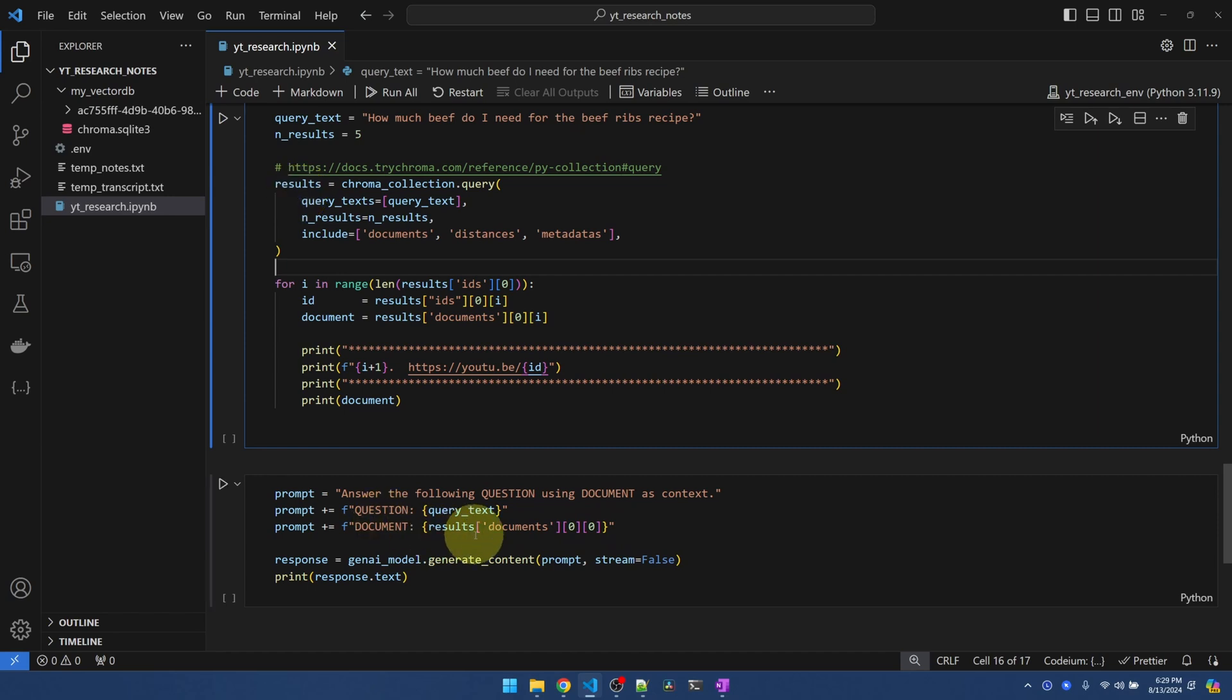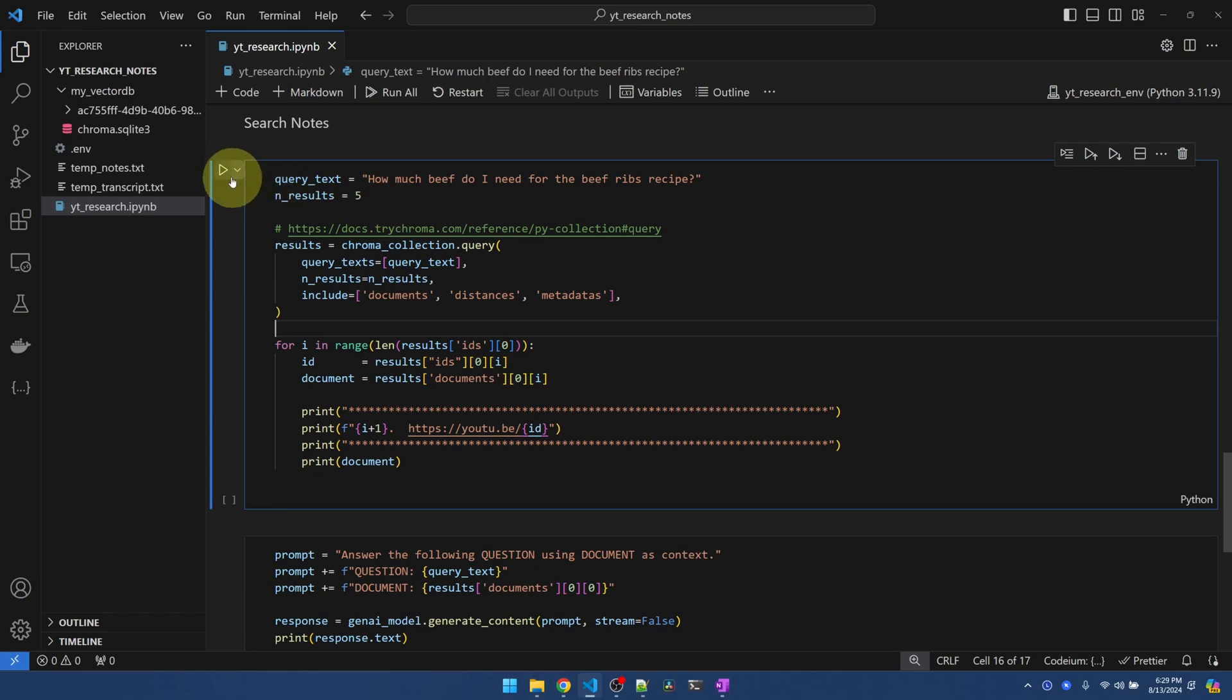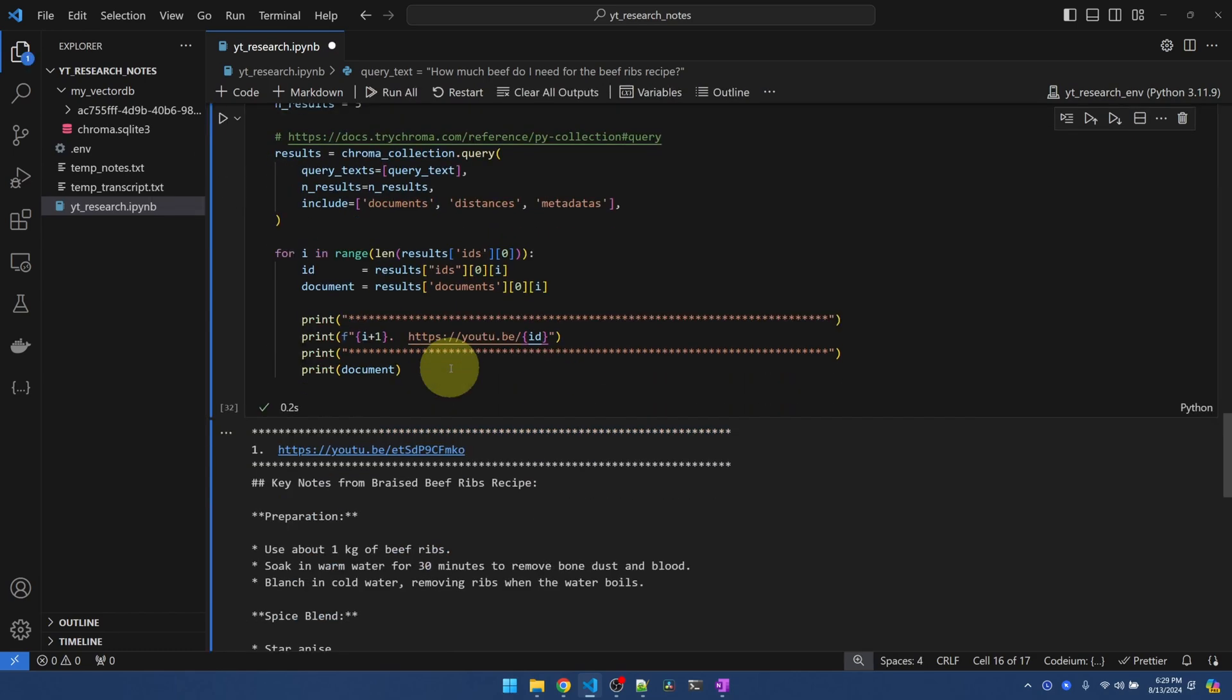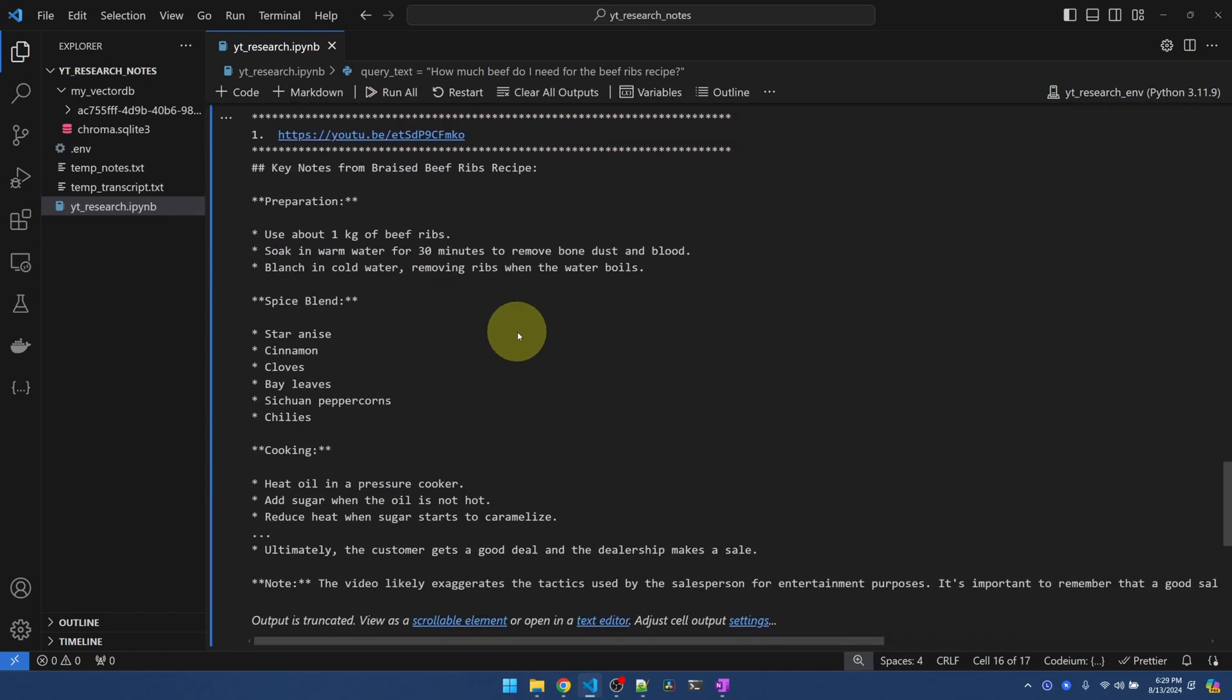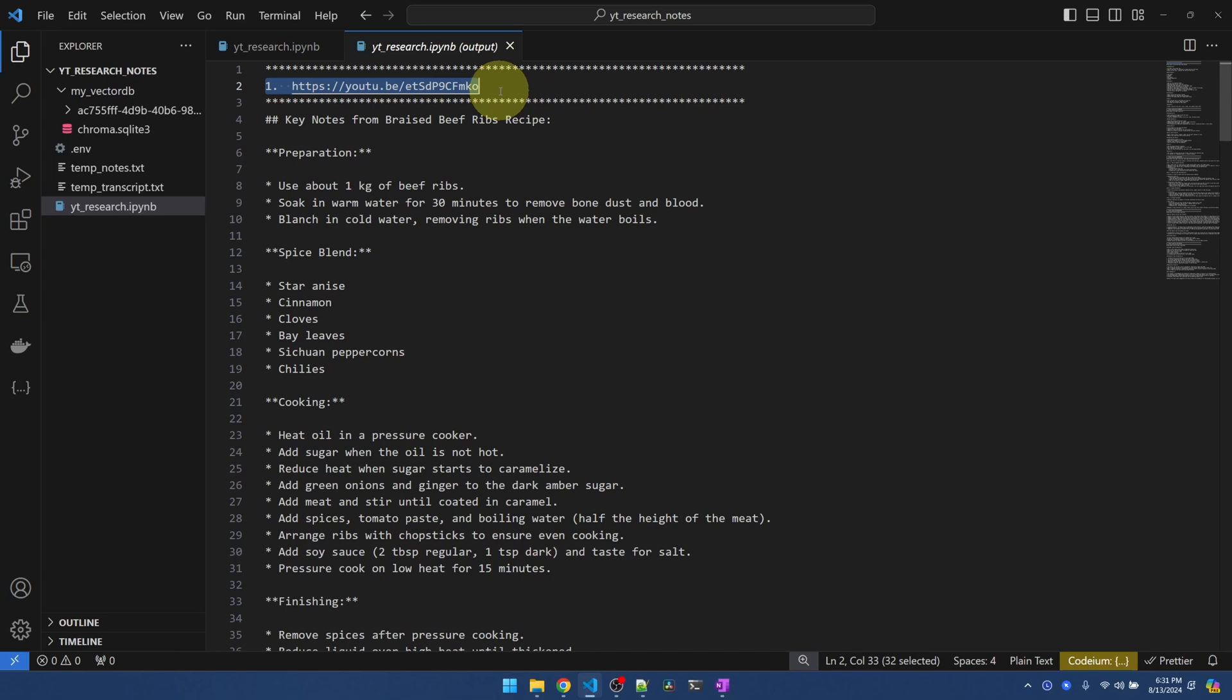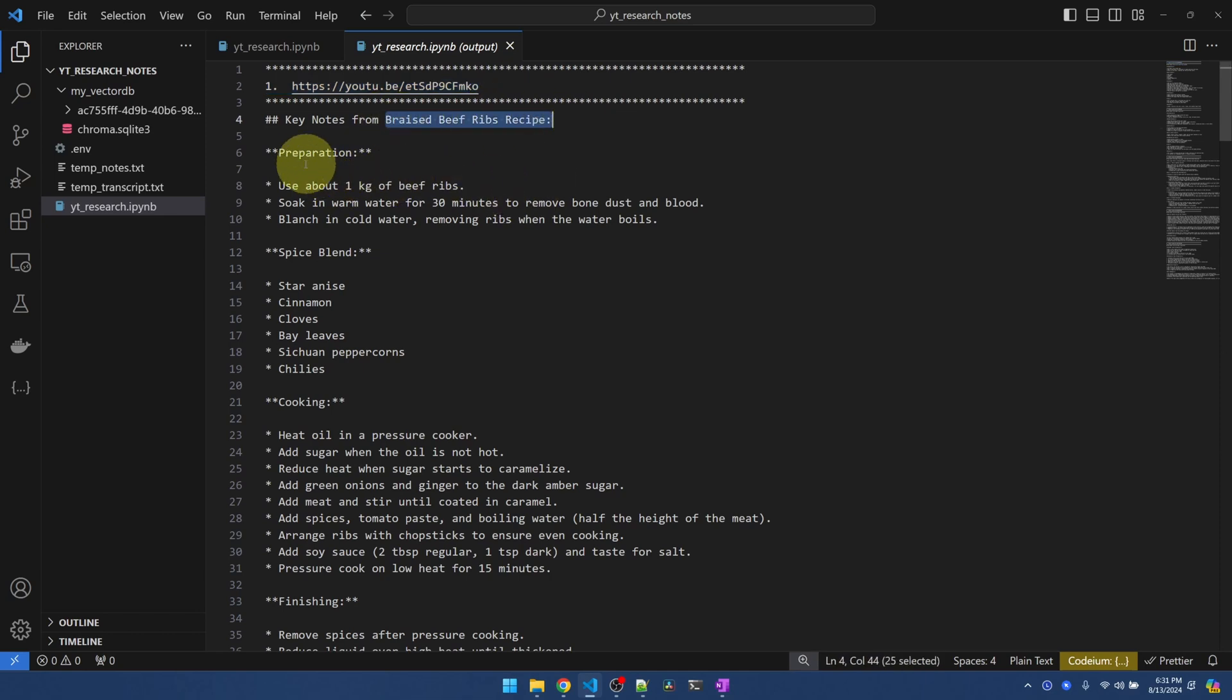I'm passing in the first result that is returned by chromaDB. Using this input, Gemini should be able to answer the question for me. So first let's get the notes. Here's my results. Let me click on open in the text editor, makes it easier to look at. Here's my first result. And the first link.